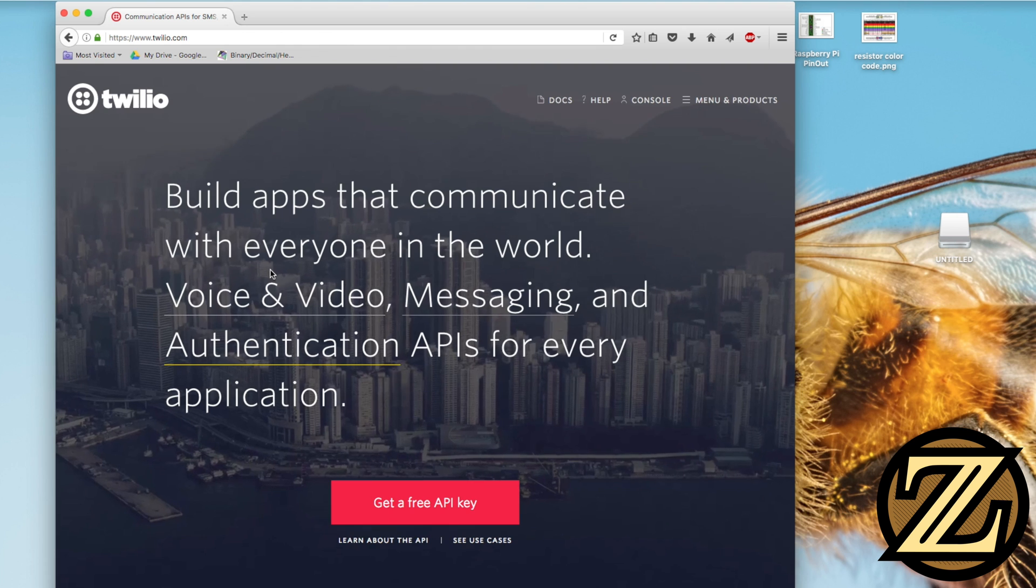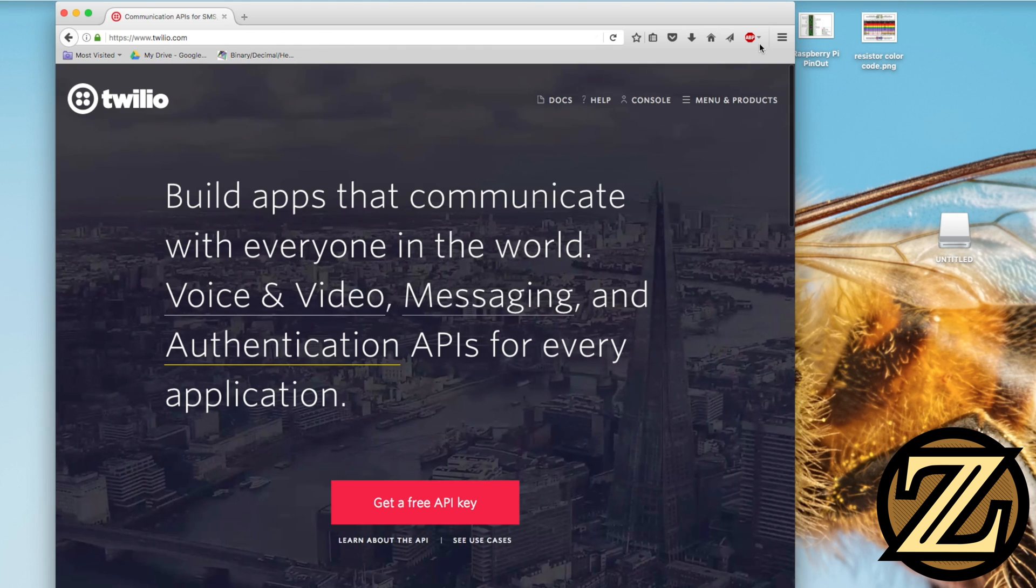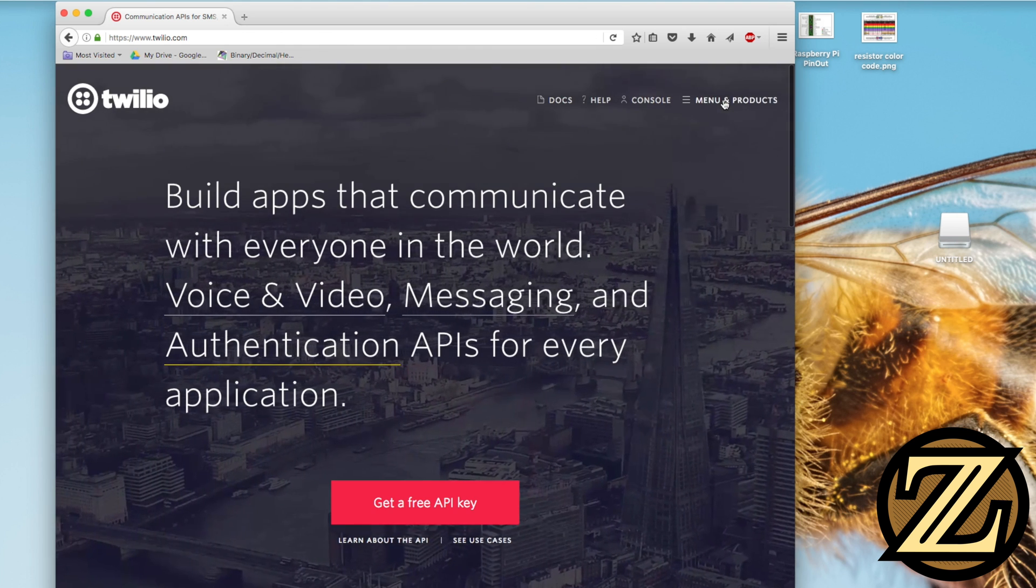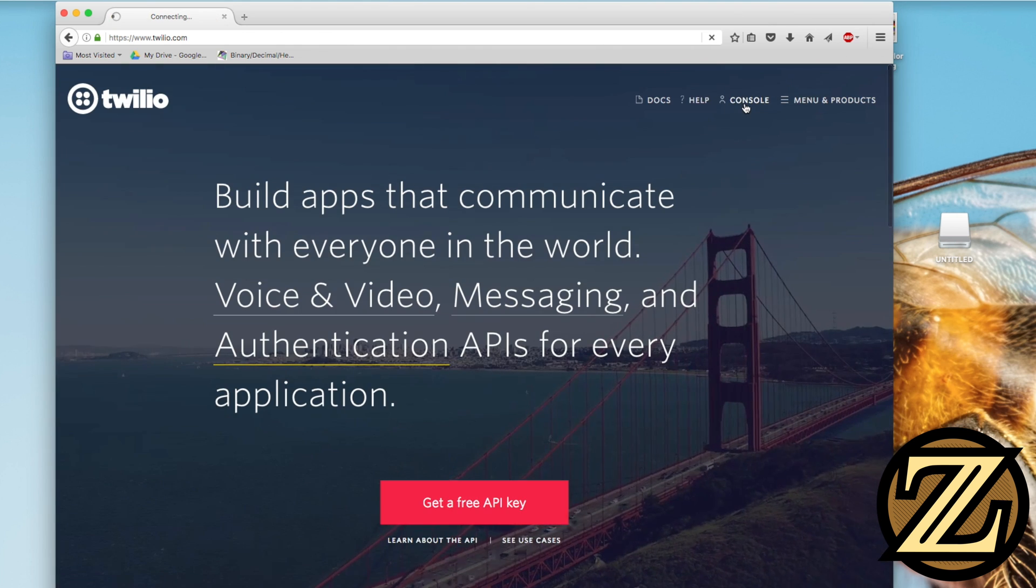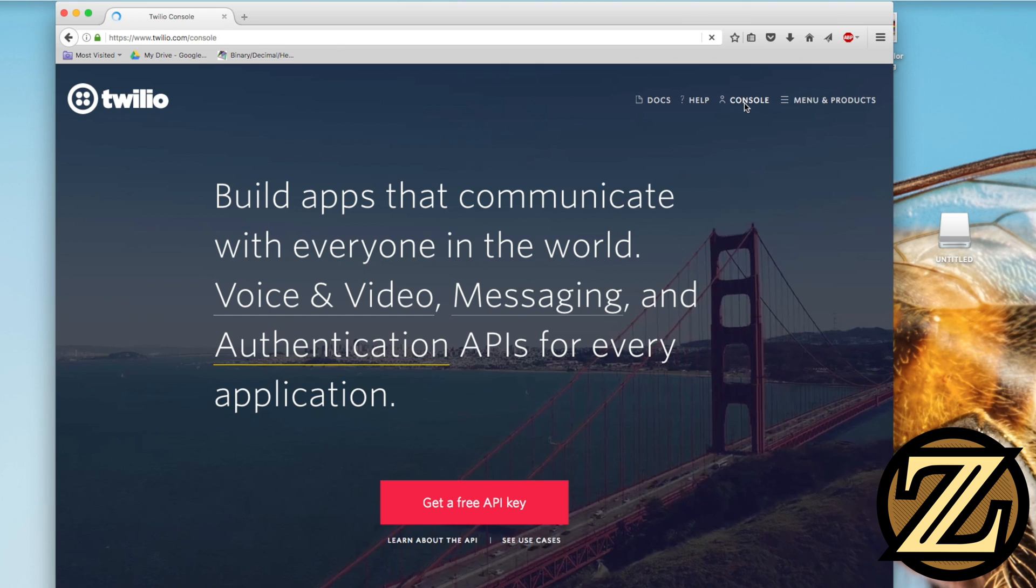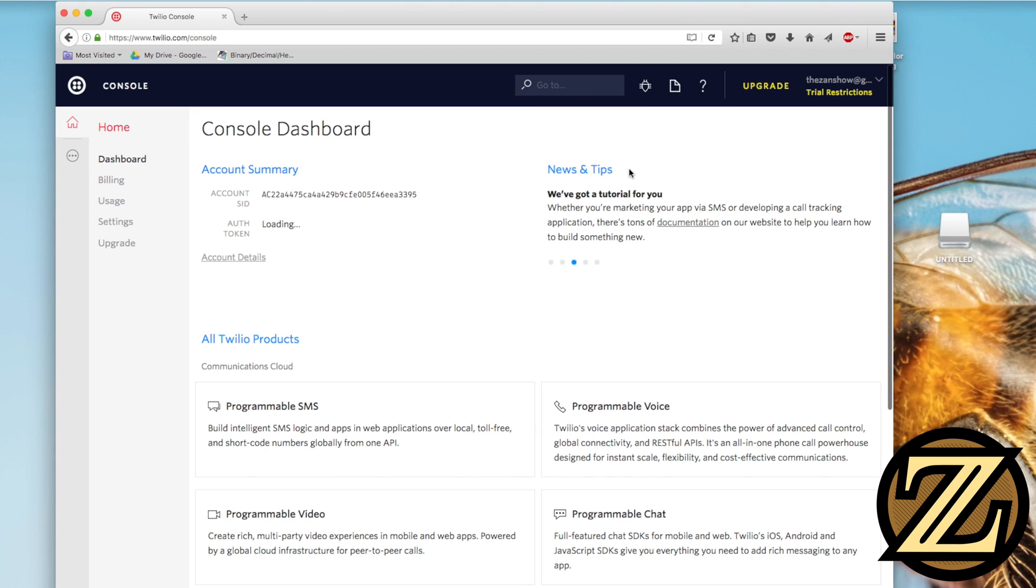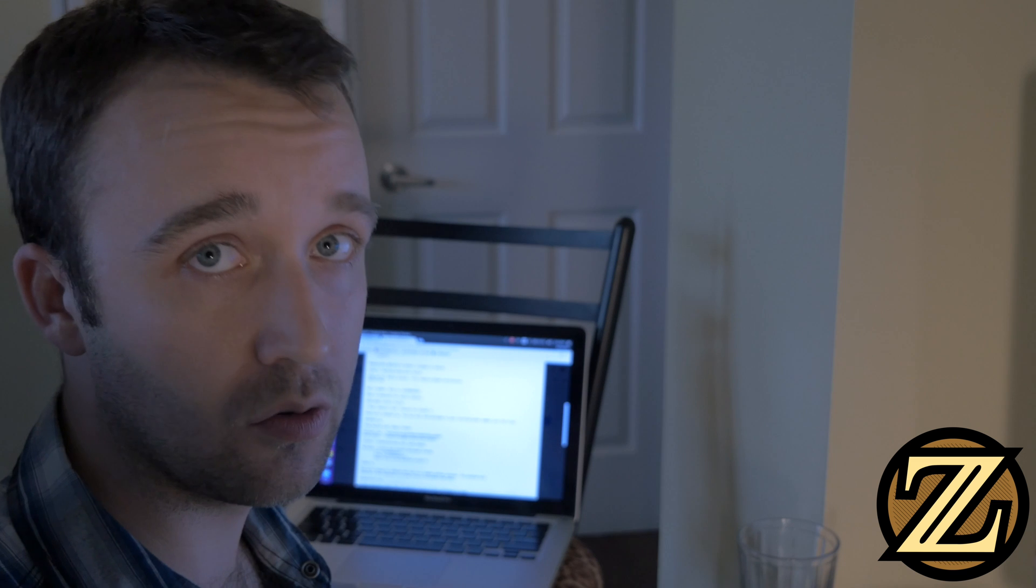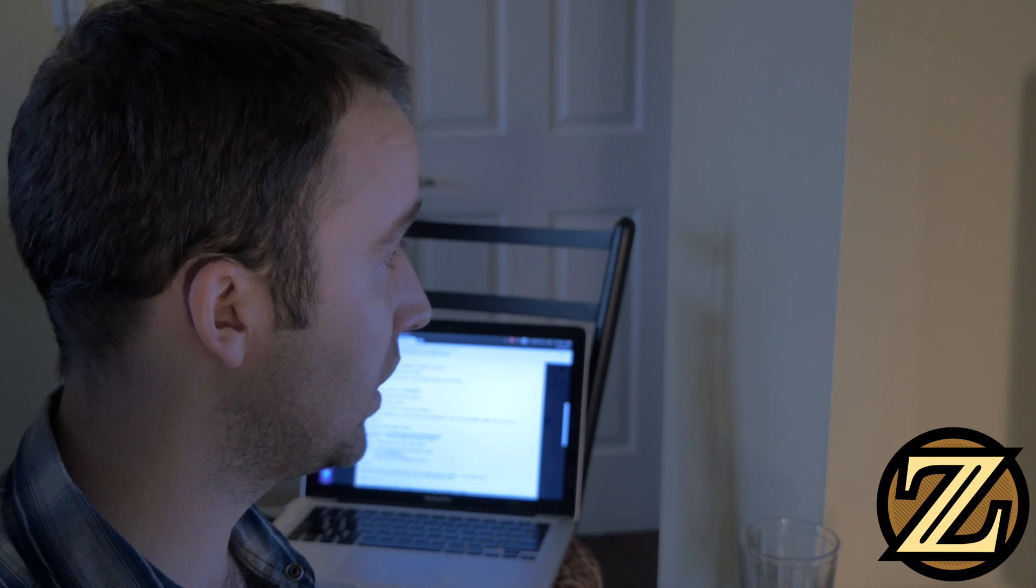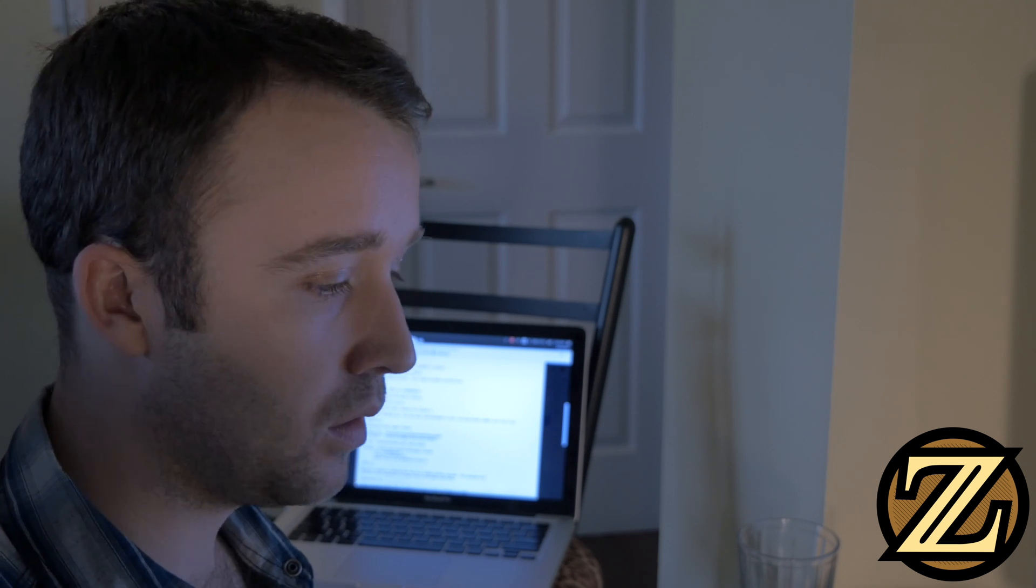You're going to have to sign up for an account with them. I'm already logged in here, so if I just click on console. When you sign up for an account, they are going to require a phone number that they can send messages to and verify. So this should be your phone number when you sign up.